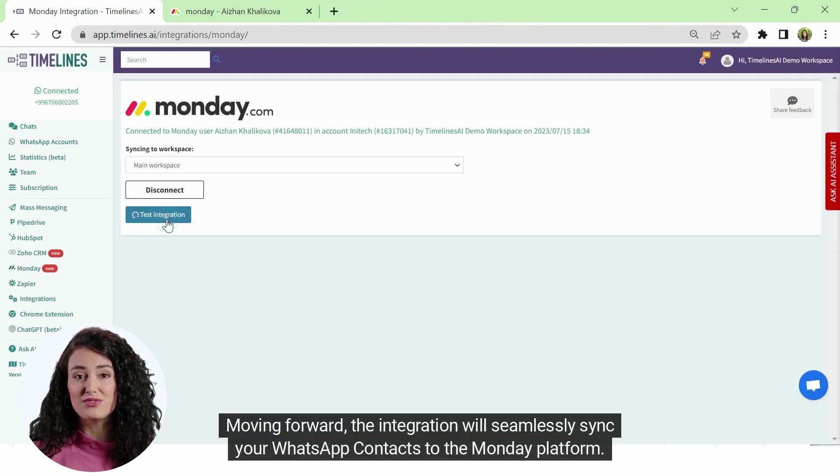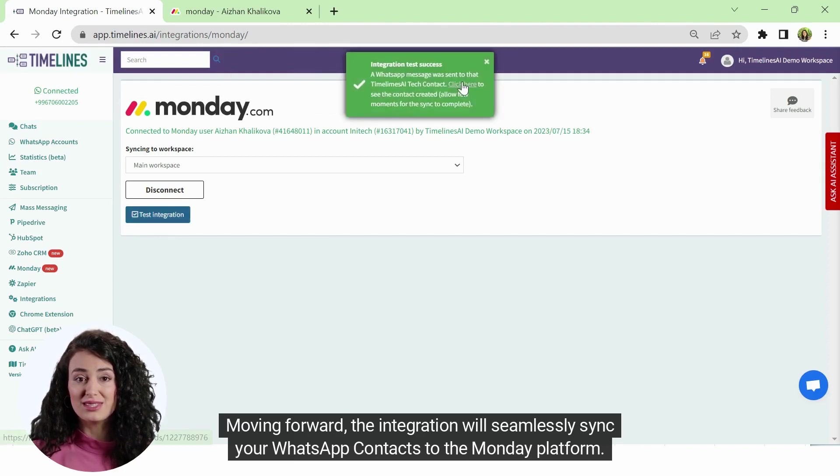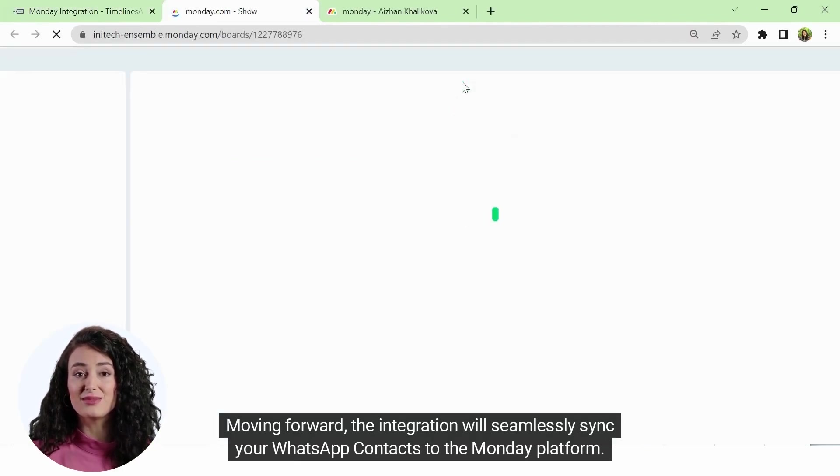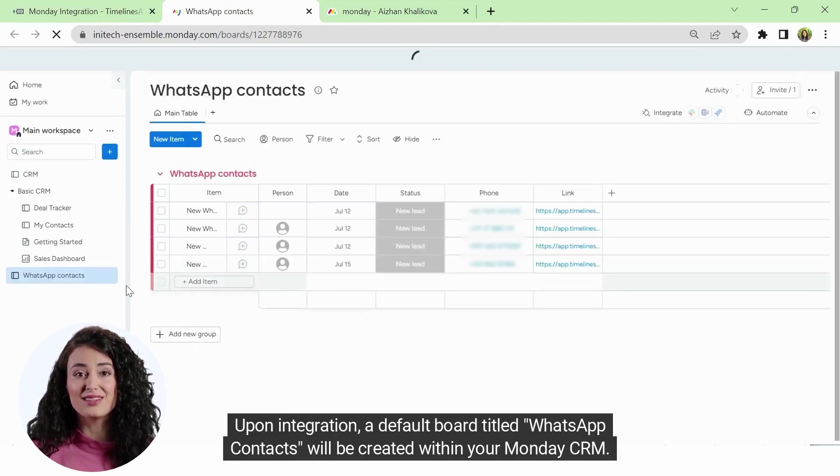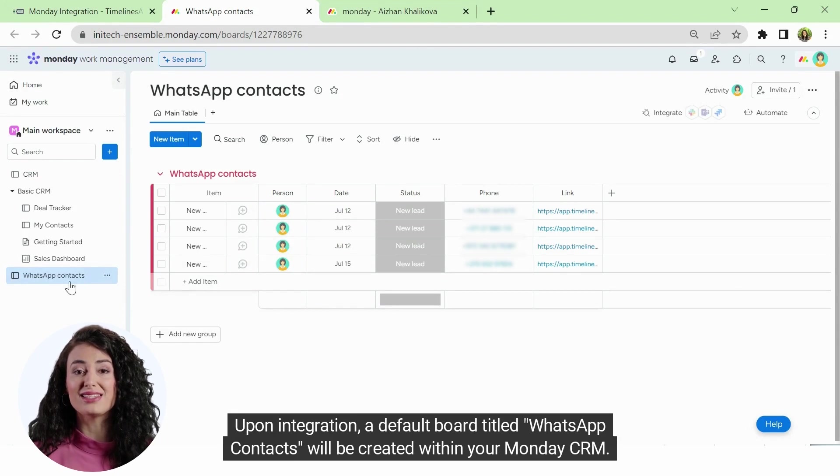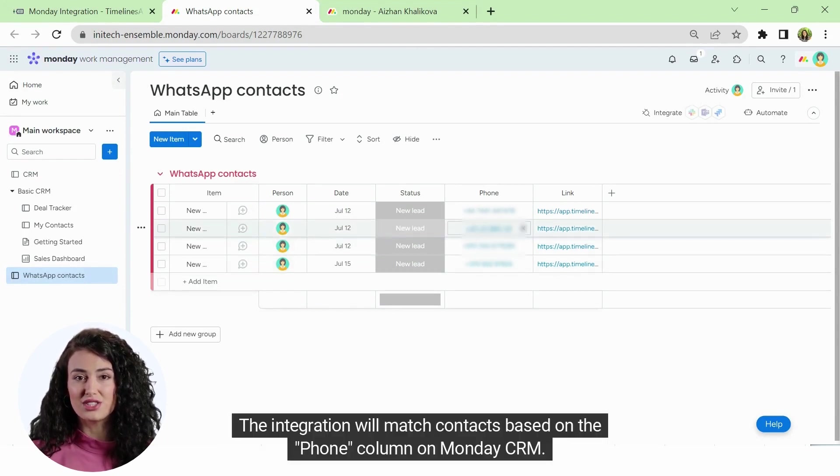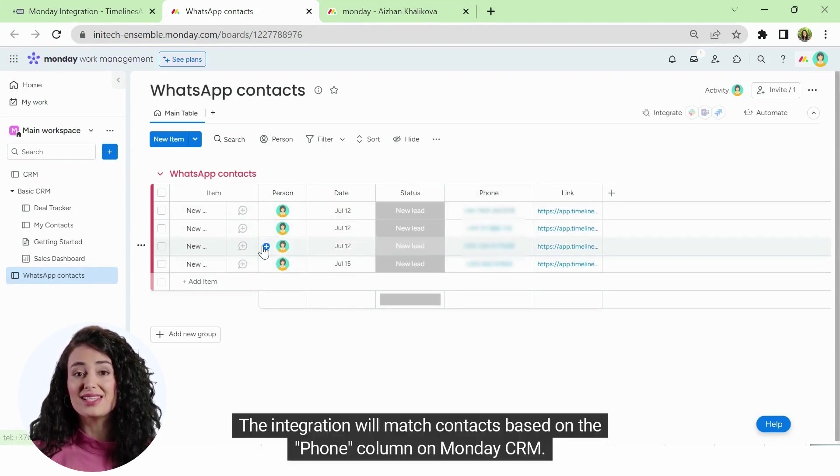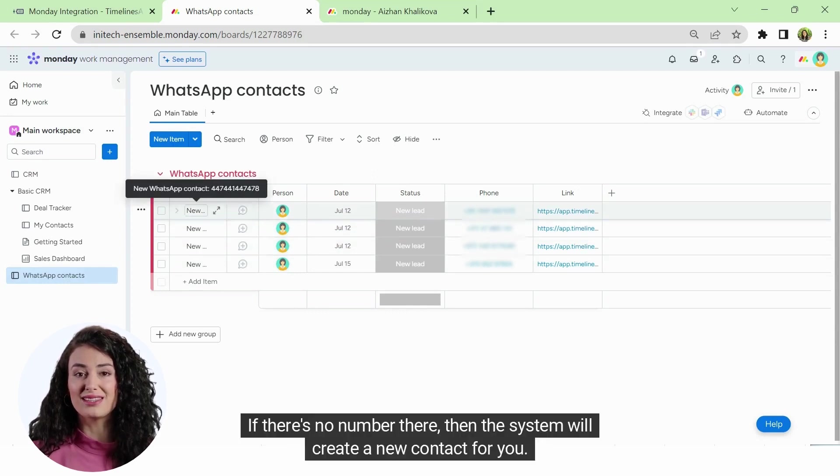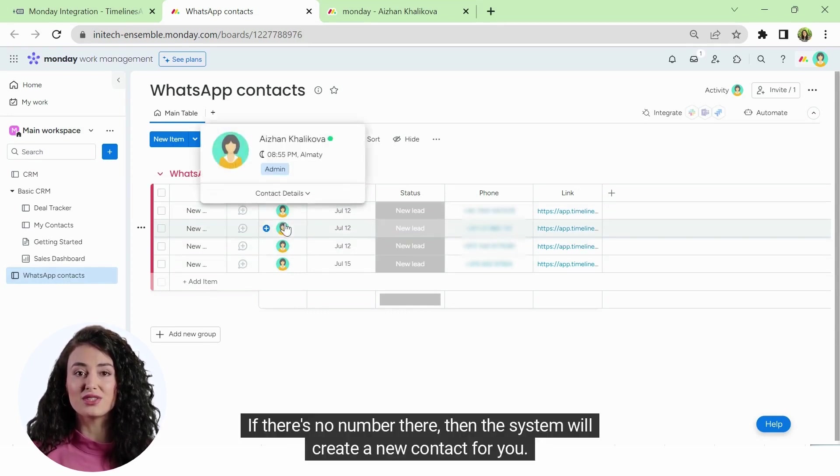Moving forward, the integration will seamlessly sync your WhatsApp contacts to the Monday platform. Upon integration, a default board titled WhatsApp contacts will be created within your Monday CRM. The integration will match contacts based on the phone column on Monday CRM. If there's no number there, then the system will create a new contact for you.